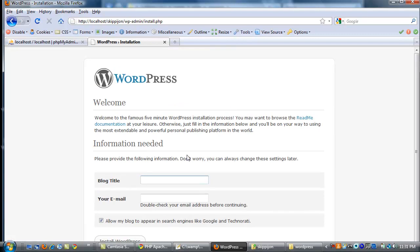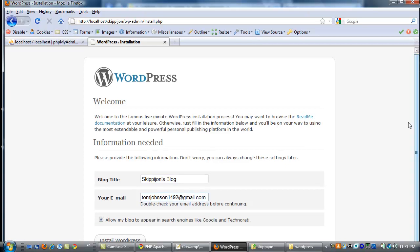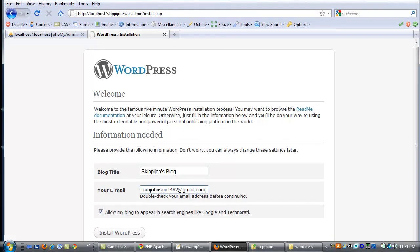Alright, and you just get the default little interface to install WordPress. And then click install WordPress. And it will install it, finish the installation.